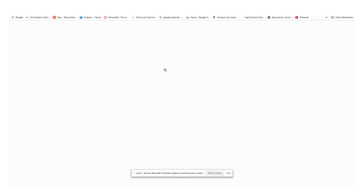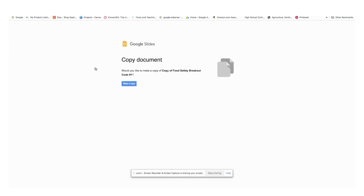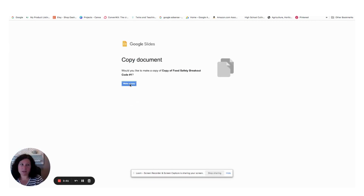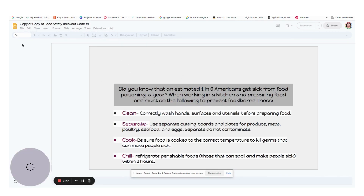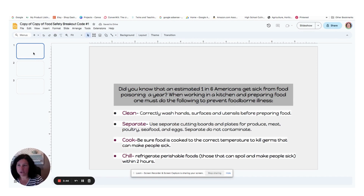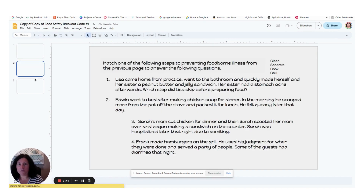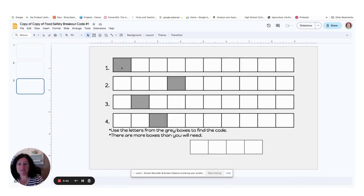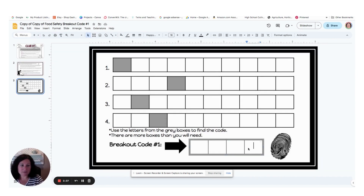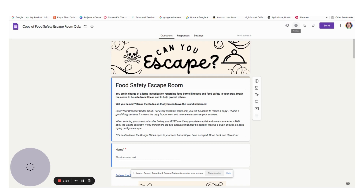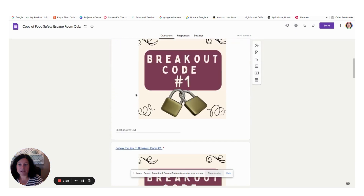Once they click on each link to get to the code, it will force them to make a copy so that there's not multiple answers from multiple students in the Google Form. When they click on the clue, they'll move through the clues. And when they find the answer, they'll type those into the boxes, and then ultimately they're going to go back to the Google Form and type in their answer.